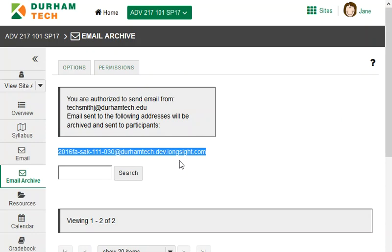So how is this useful? Well, do you ever receive emails about things like campus events or scholarships that you need to pass on to your students? If so, you can do that from your email program without ever going to Sakai. Simply forward the email to the email archive address for your course, and the email will go to everyone in your course and it will be recorded here in the email archive in Sakai.